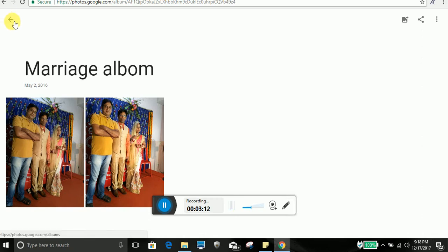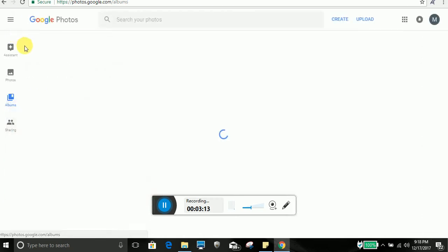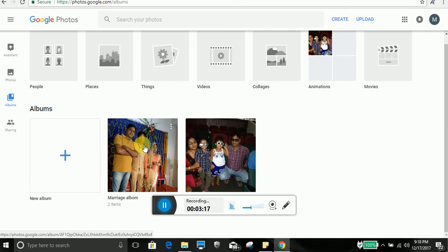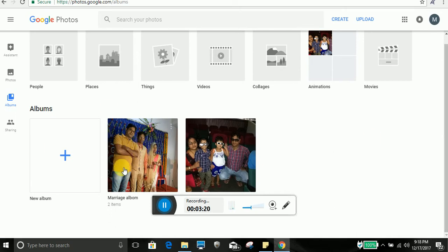So I will just create this album called marriage. You can see here I have created my own album and uploaded all the photo here.